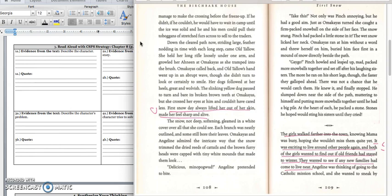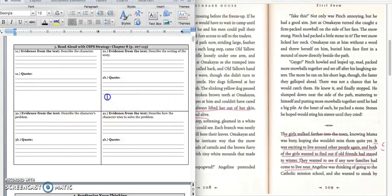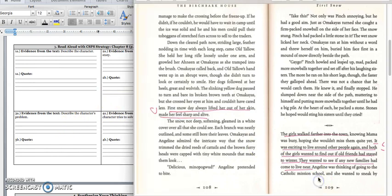We'll stop right there because we have information about our characters. In box 1A, you would write, Omakayas is very excited about the first snow and runs outside in the morning to play in it. Press pause to write down your answer and play when you're ready for the quote. You can write down this quote in the middle of page 108. First snow day always lifted her out of her skin, made her feel sharp and alive.